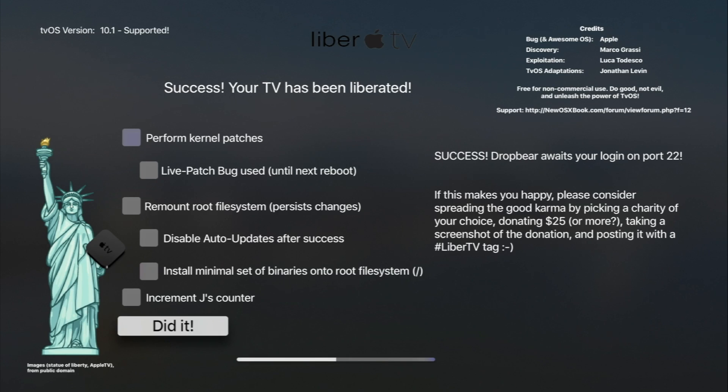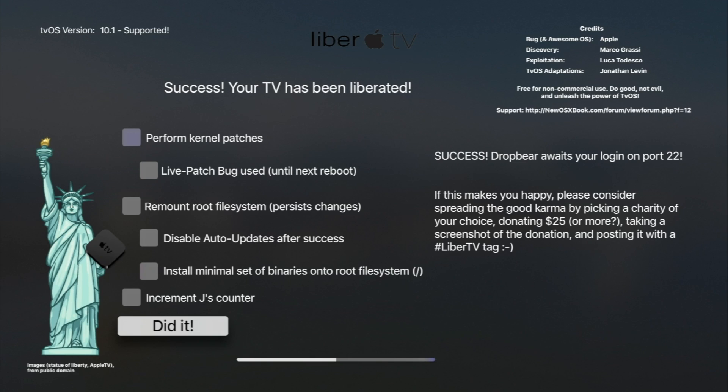Without further ado, that's it for this video. Hit the like button if you found it helpful. Check out my website where I have some neat tutorials. Subscribe for more videos like this one and to stay tuned on what you can do with a jailbroken Apple TV. Anyways, that's it for this one. I'll see you guys in the next video.